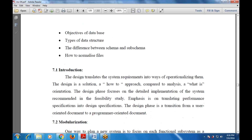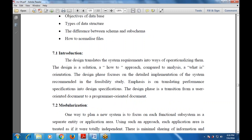Let's move to the introduction. Detailed design translates system requirements into ways of optimizing them — how we can optimize the requirements of the system. The design is a solution-oriented approach compared to analysis, which is requirement-oriented. That is, what is required versus how to approach it.